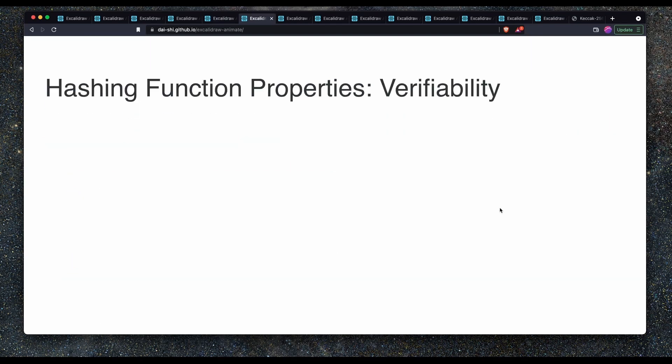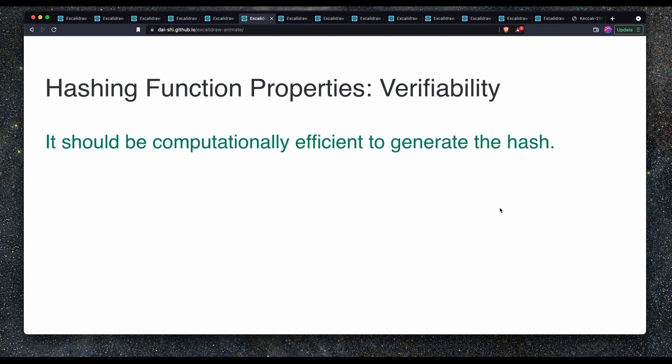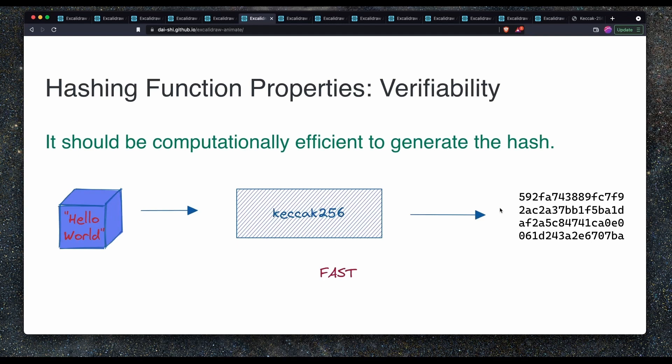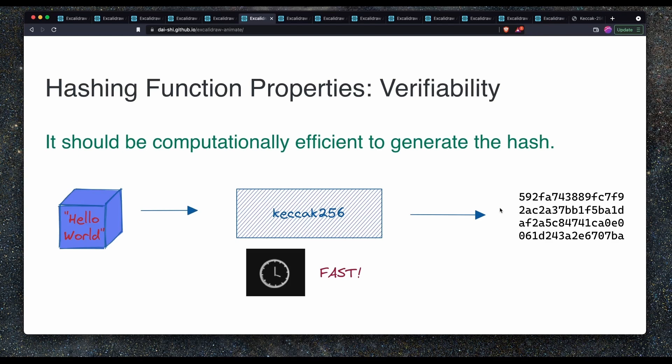The next property is verifiability. It should be computationally efficient to generate the hash. This means that given that it's efficient to generate the hash, it's also efficient to verify the hash. The hashing functions should be fast. If it was inefficient and slow to generate the hash, then it would be difficult and infeasible to verify the hash. So verifiability is an important property of hashing functions.